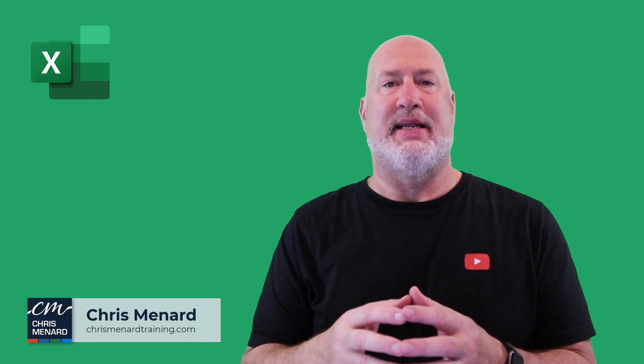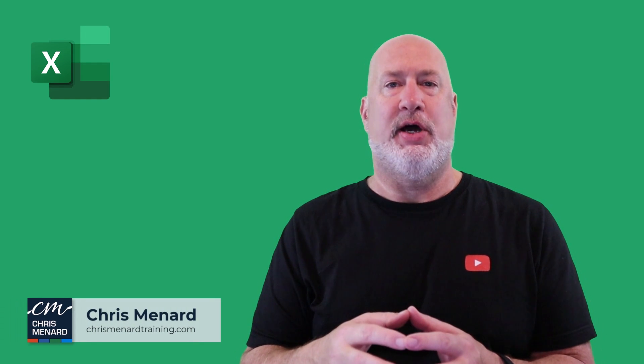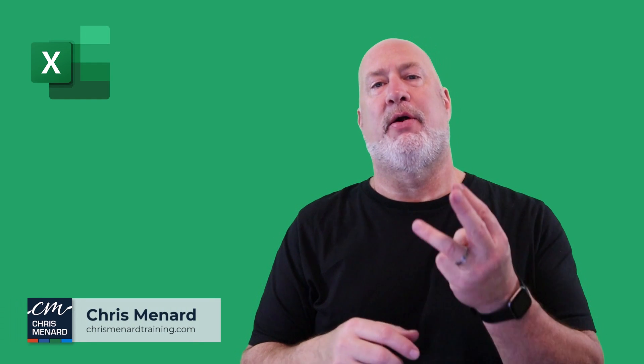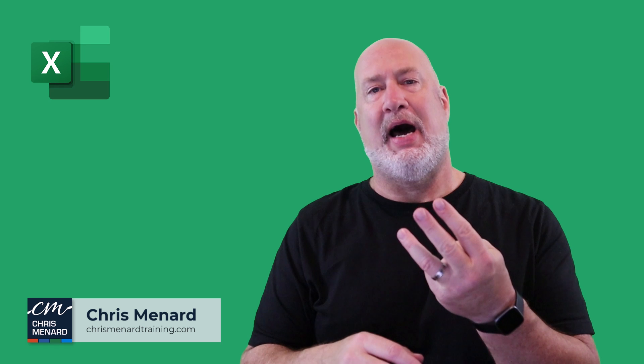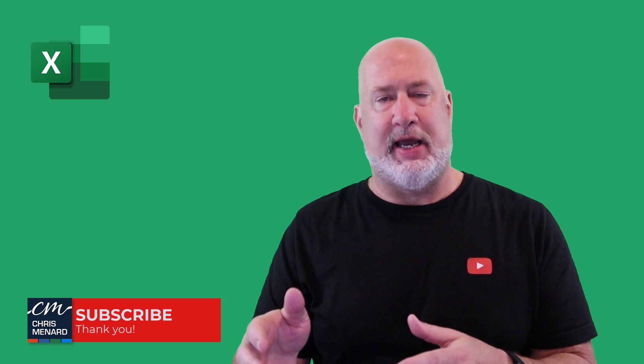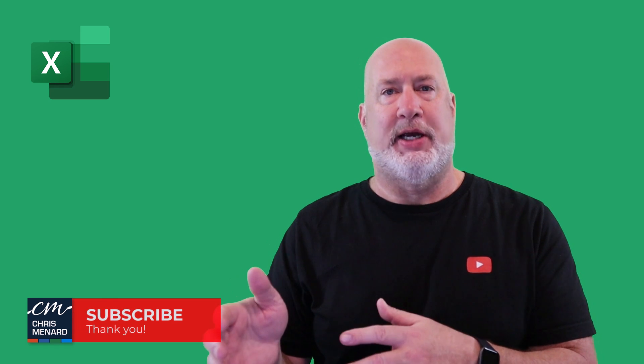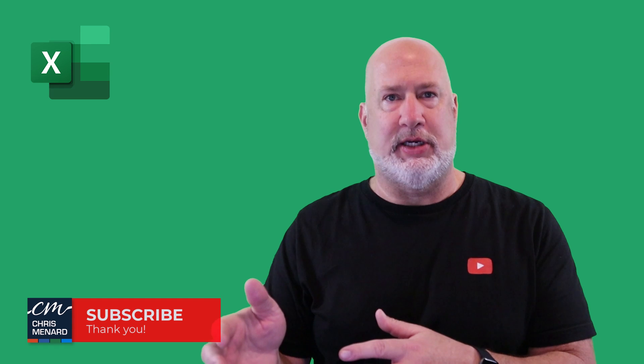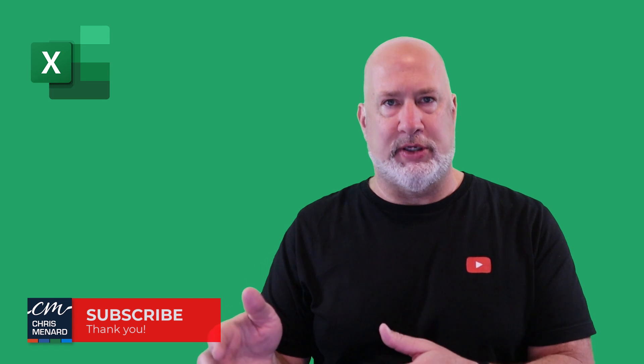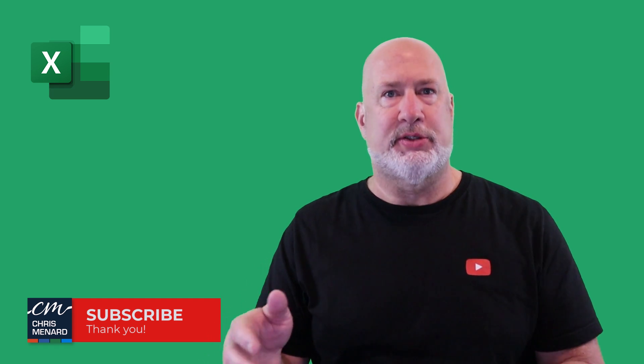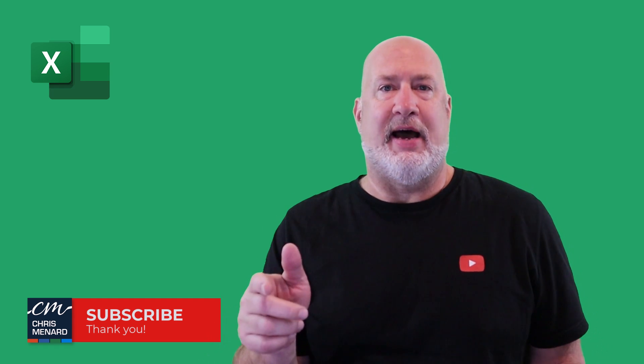Hello, I'm Chris Menard. In today's Excel video, I'm going to cover three items that people hate about pivot tables, especially when they're just getting started using pivot tables. Let's dive in right now.